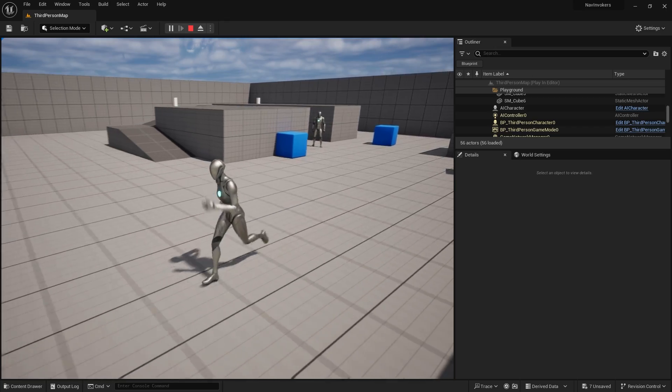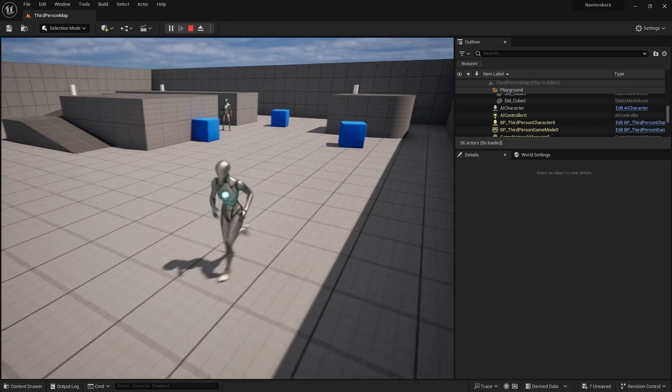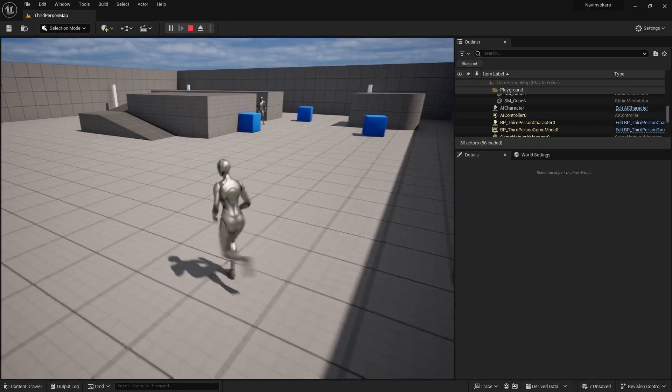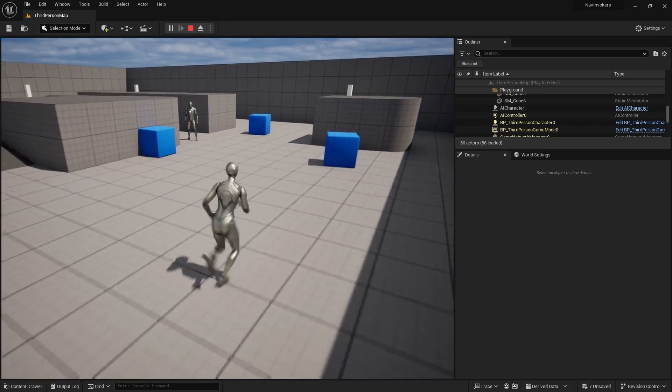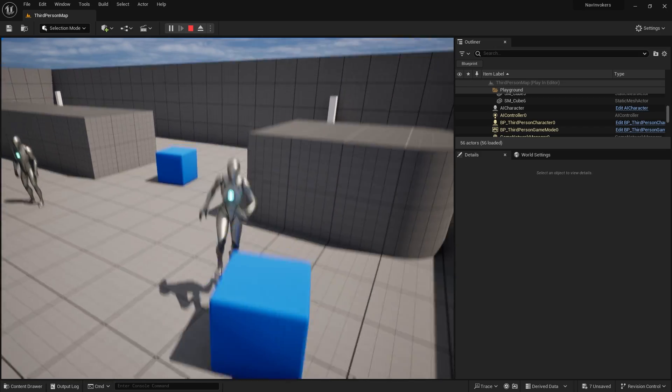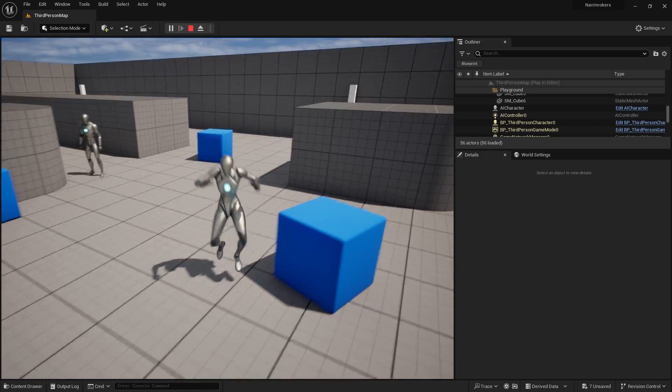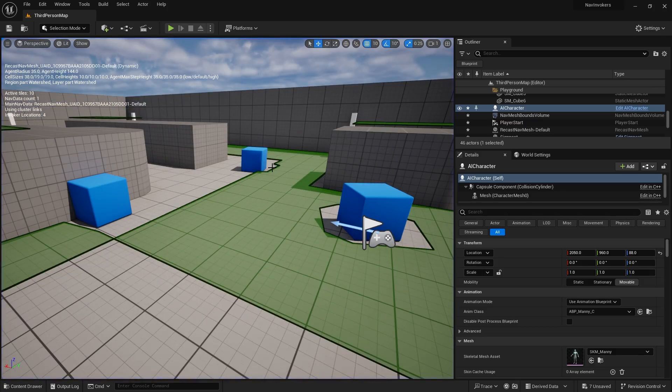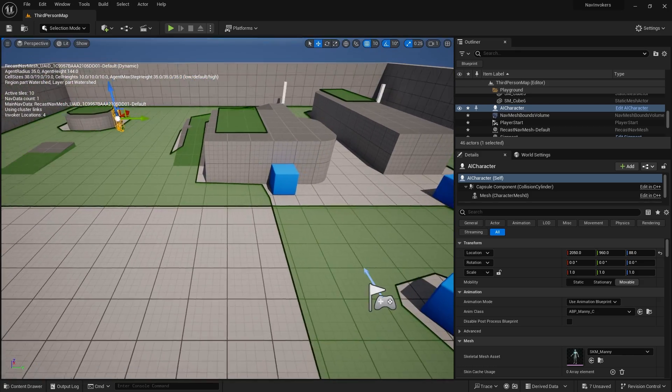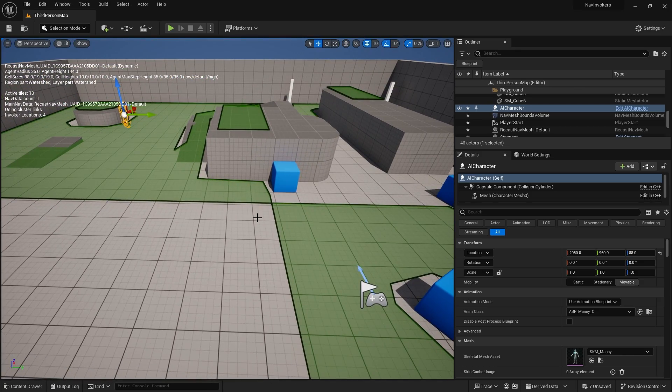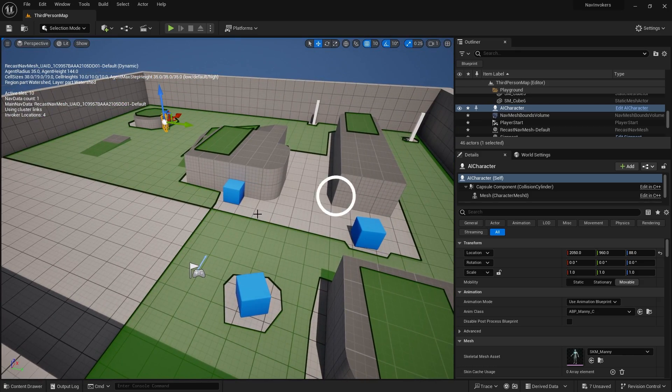There you go. That's navigation invokers. That's all they do. Best use for big open world maps, very large maps.